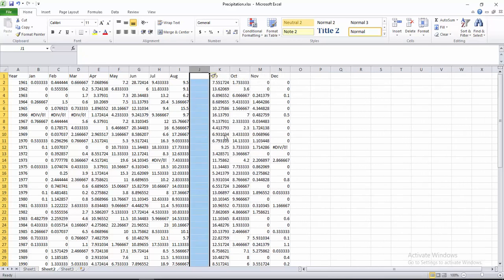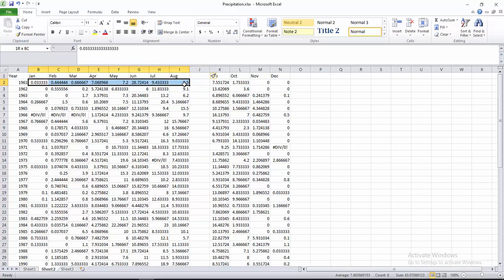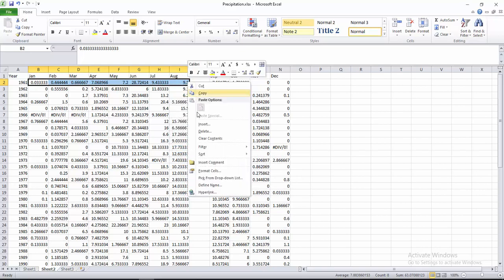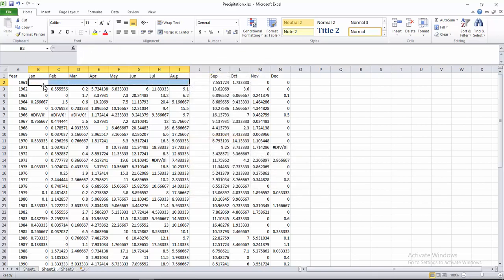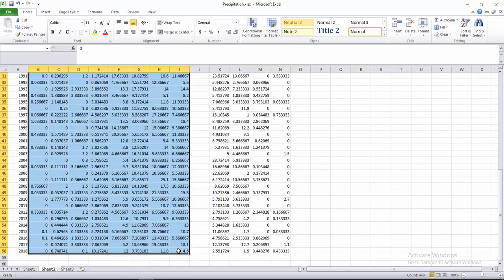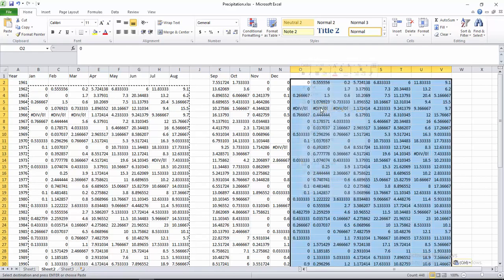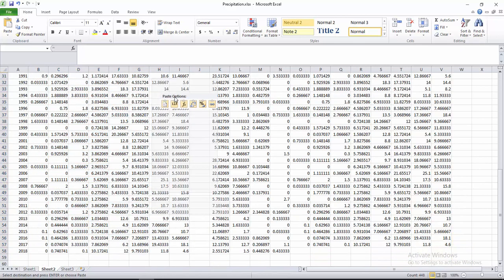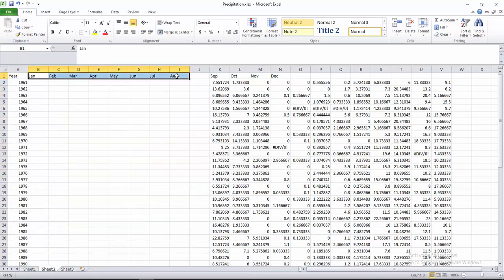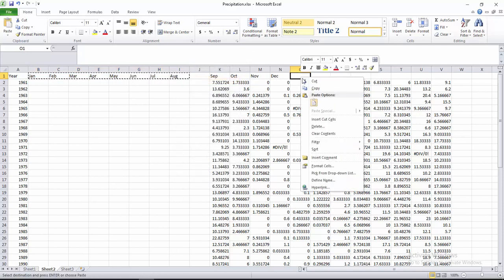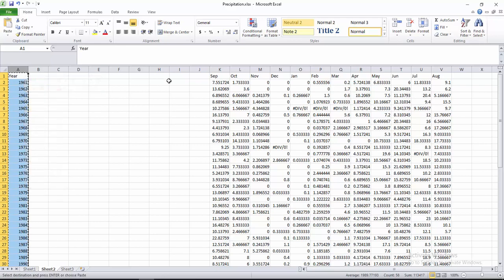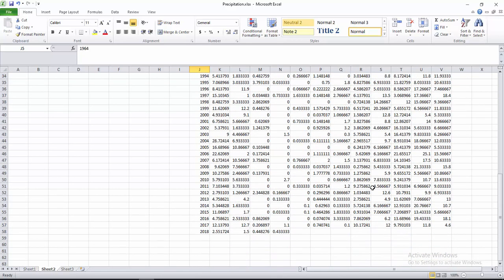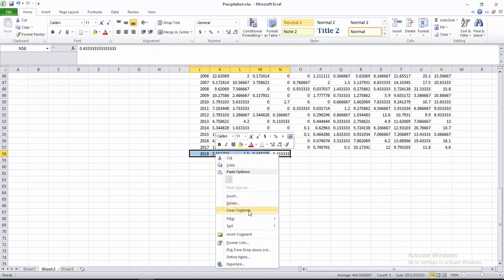Now take a column, press Insert, select this row and delete it, or you can clear contents. Now copy this and paste here. You can also use the cut function — cut this one, cut this one, then paste.